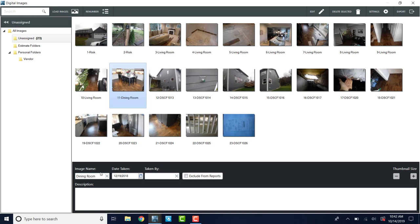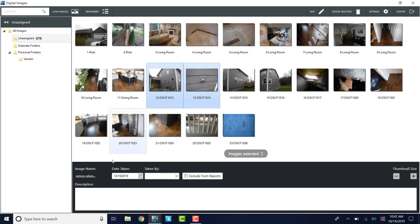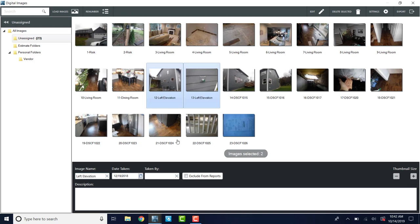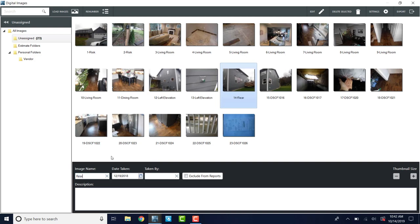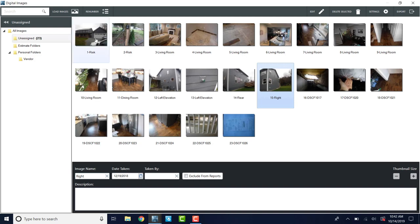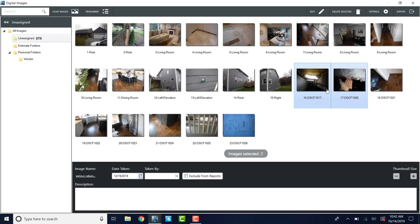This is the dining room. And we have some exterior photos. So this is the left elevation. And this is the rear. And this one is the right. Your risk photo counts as your front elevation most of the time, if you take a good photo of it like this. And then we have our crawl space photos.